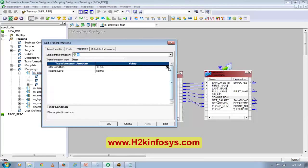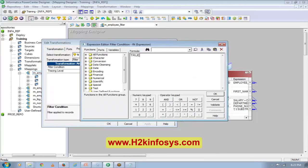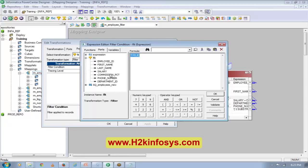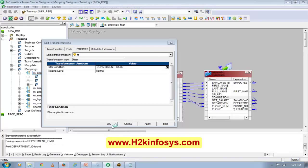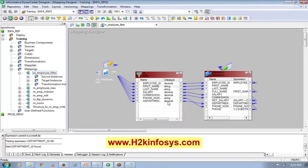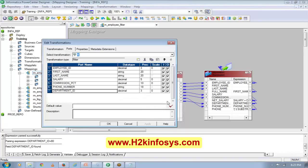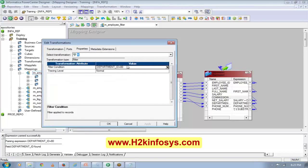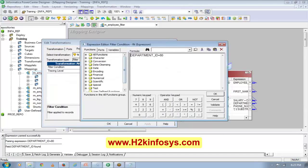In the filter, I will give the filter condition. I want to pass only the data which is for department number 80. Department number is a decimal column, so I don't have to put single quotes. But if it's a string or character column, then I have to put a single quote.